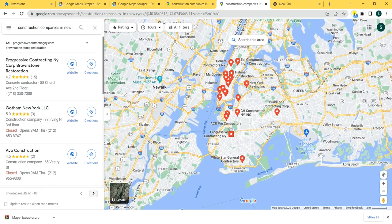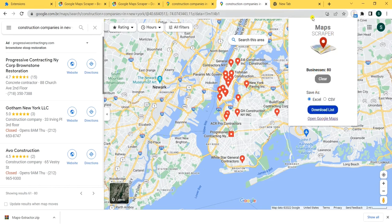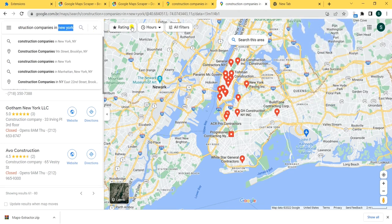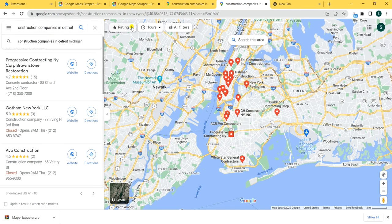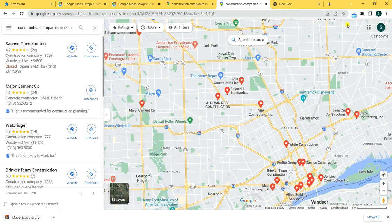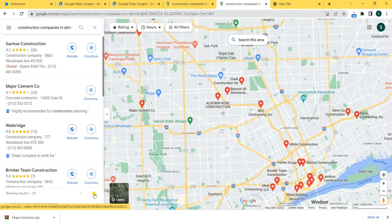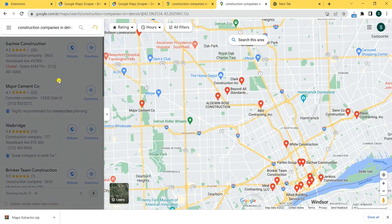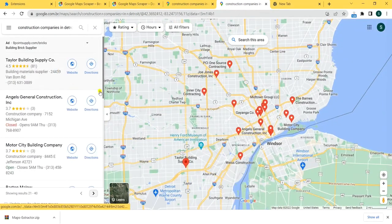And there it is. Now you can do two things: either download the list as an Excel file or a CSV, or you can upload more data. For example, you also want companies from Detroit — so 20 more construction companies from Detroit will be added, and 20 more. You can do this as long as you want.